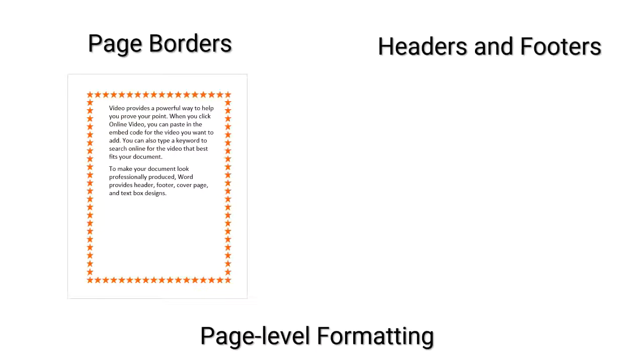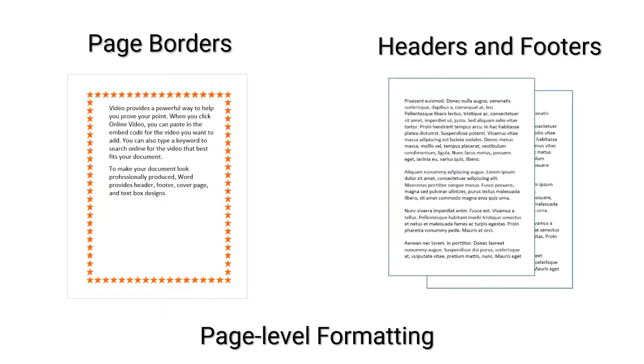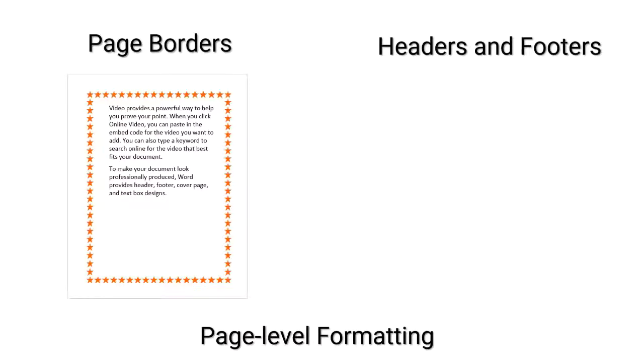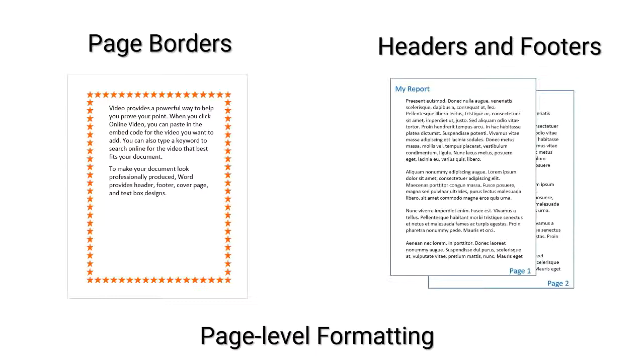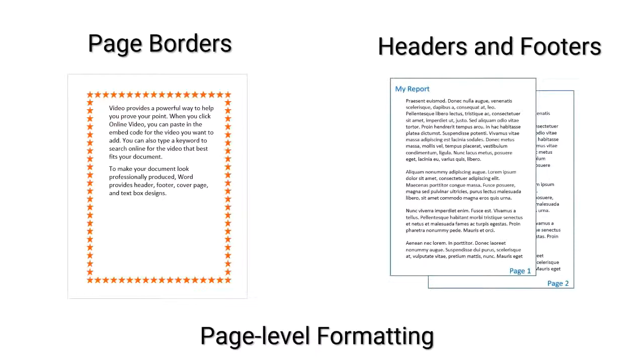And headers and footers. That blank area in the top and the bottom margin. We often put things in there identifying kinds of information like the name of the document, title of a chapter, page numbers, dates, other things. But once you put it in the margin in the header or the footer, it will appear on every page. You don't have a choice.